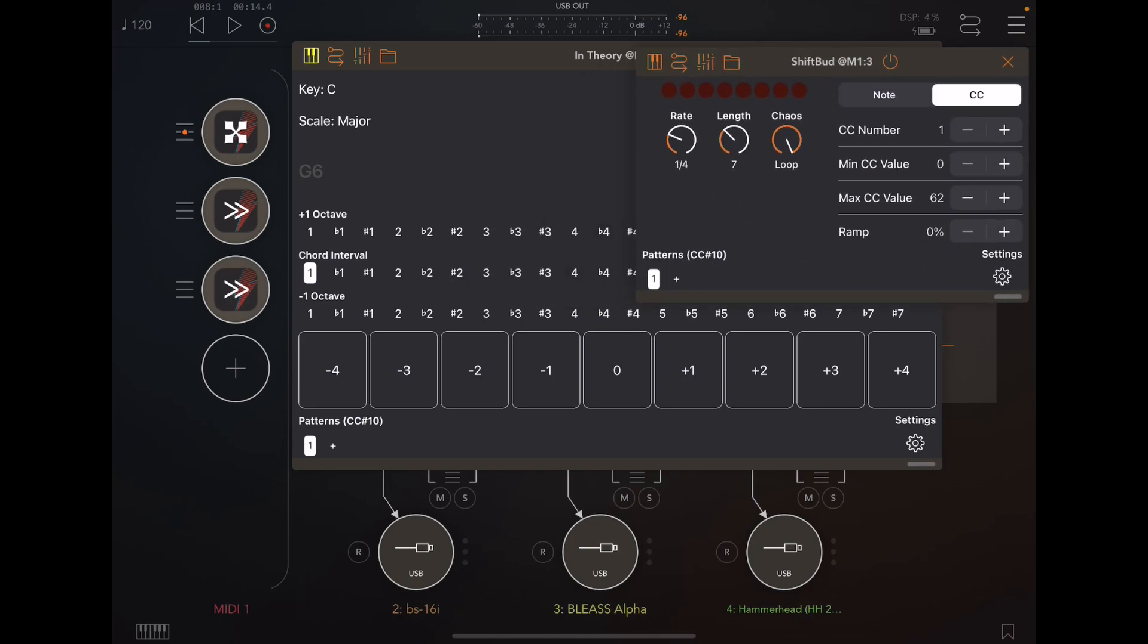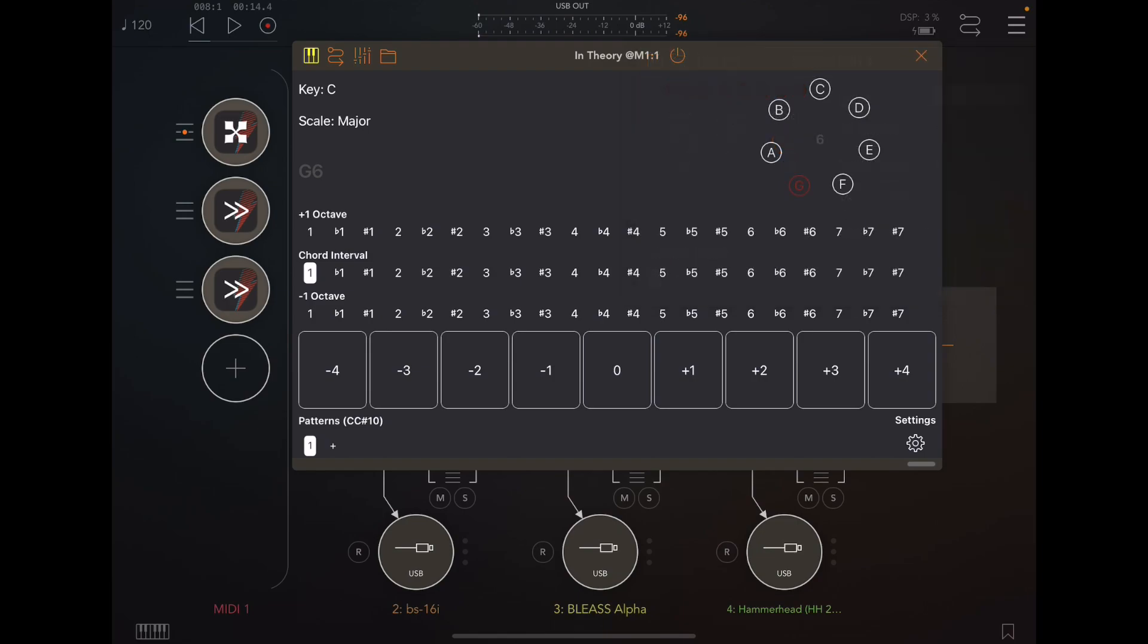And the minimum CC value is zero and maximum CC value is 62, because there are 62 buttons in the chord intervals section.